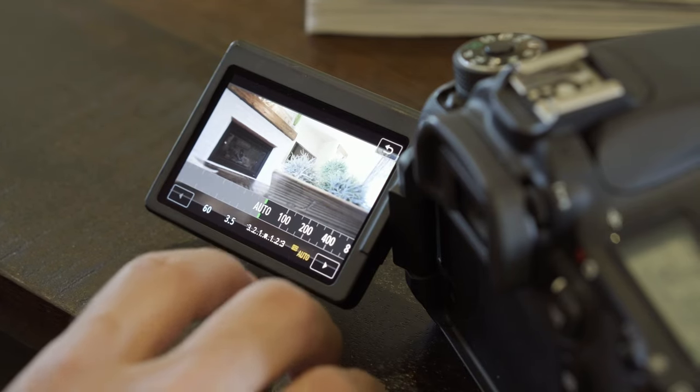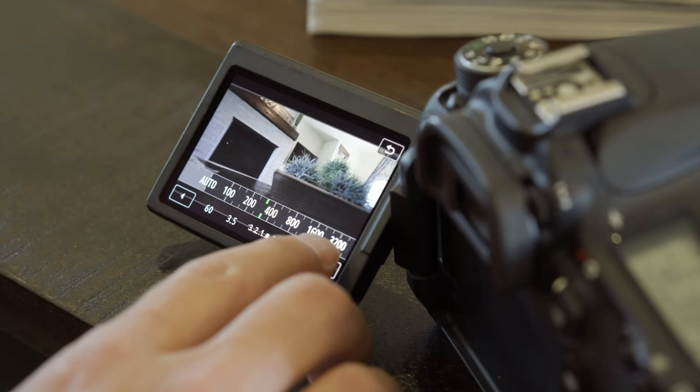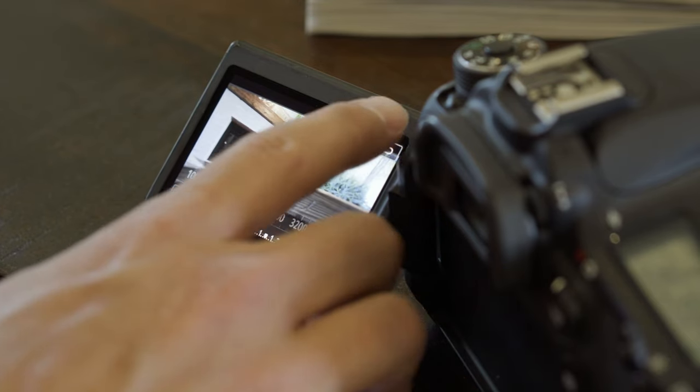You can often leave your ISO on auto, but with bright windows on the back side of the home it can cause issues — the camera will expose for the outside instead of the inside. If that happens, go to your ISO, manually turn it up, and double check your image so the interior looks bright.